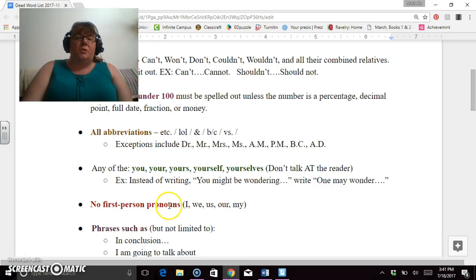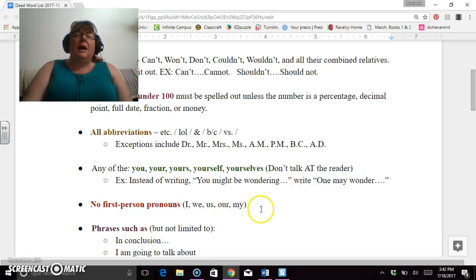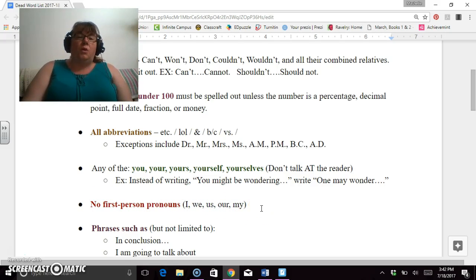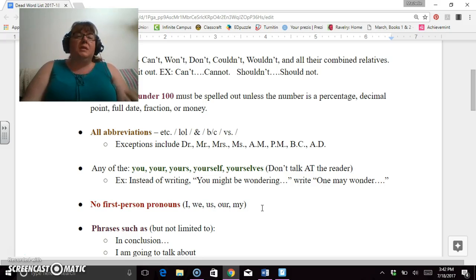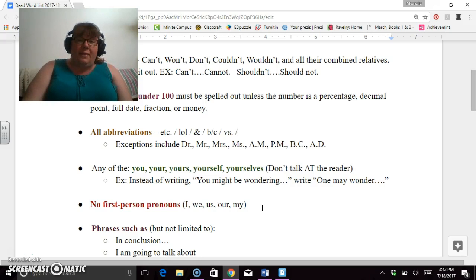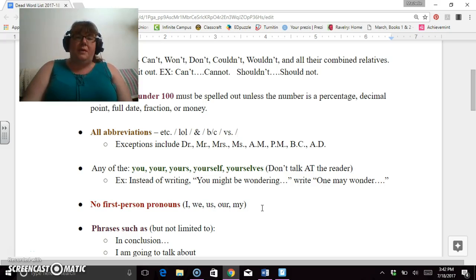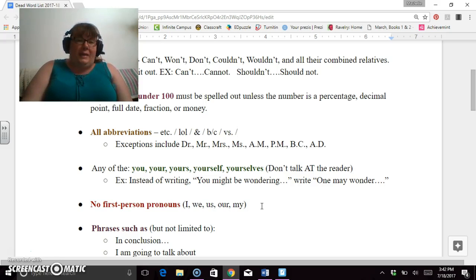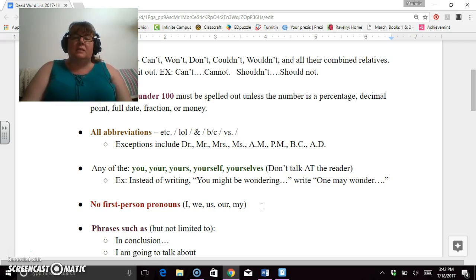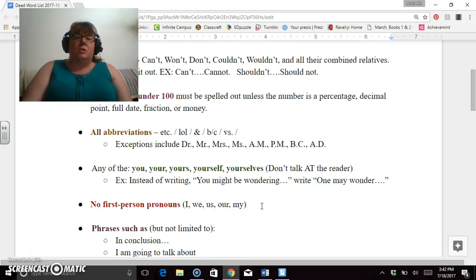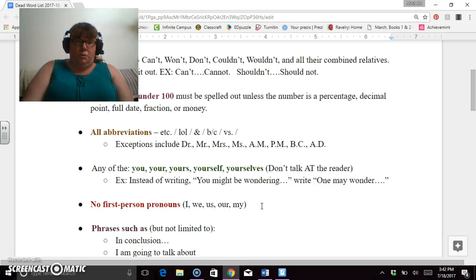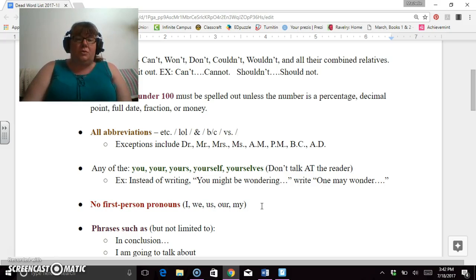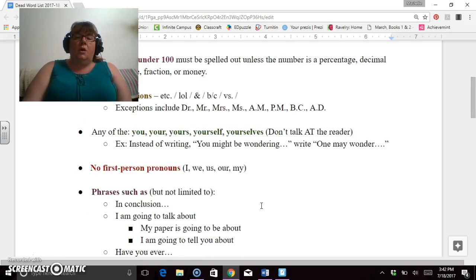The same thing goes for no first-person pronouns. This includes I, we, us, our, or my. Unless I am asking for your specific opinion, you are not allowed to put 'I'. I know it's your opinion, but you don't need to say 'in my opinion.' You don't need to say 'I feel' or 'I think.' I know you feel, I know you think, I know you have an opinion. Just write it. You don't need to give me the side chatter about it. Just get right to the point and it strengthens your writing the less pronouns you use or the less personal pronouns you use.